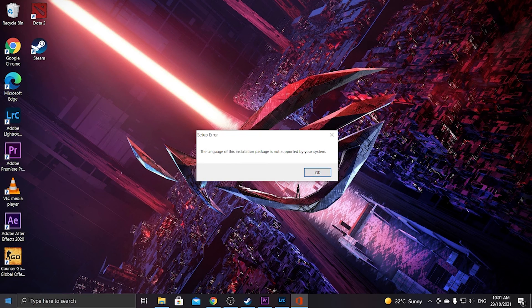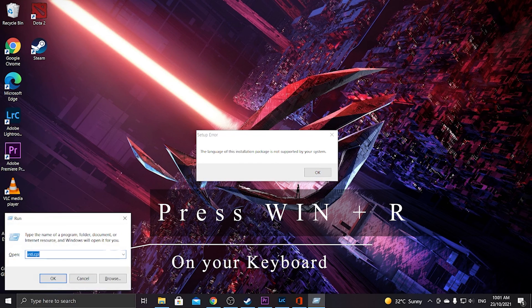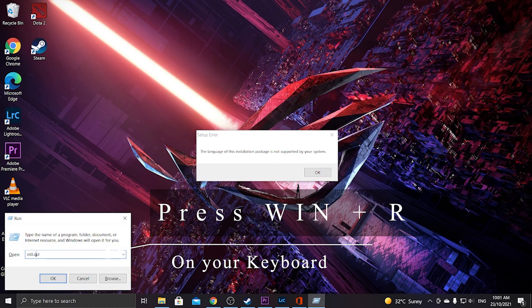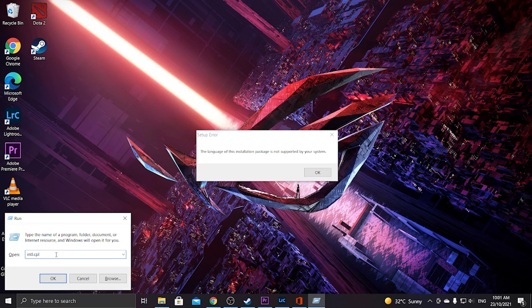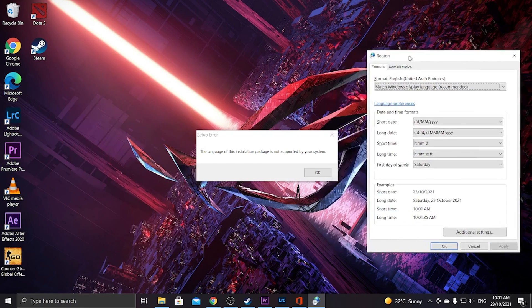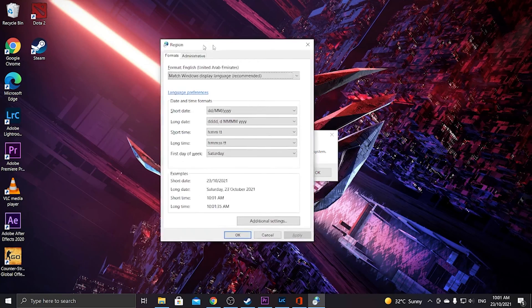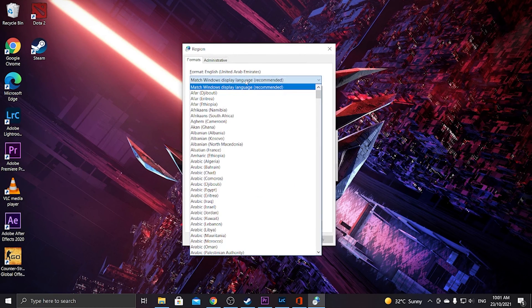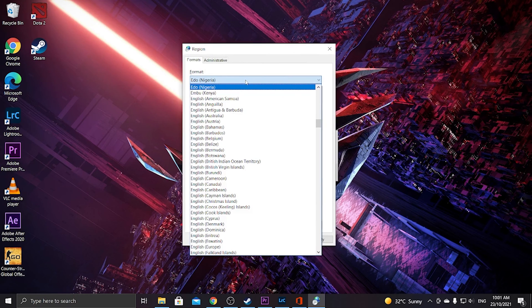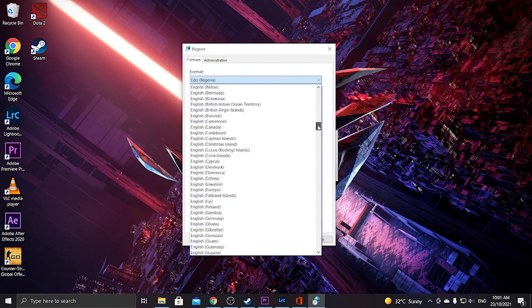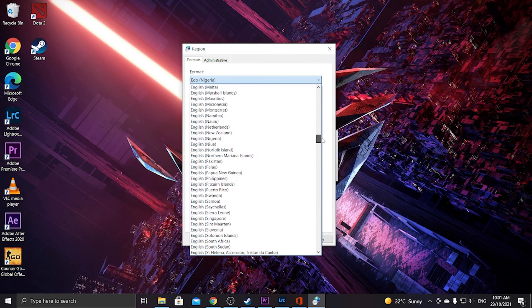So in order to do this we need to run—by the way I pressed Windows R for this run window to come—and type in intl.cpl. This will bring your computer's regional settings. For this one you need to choose English, English, and then United Kingdom.